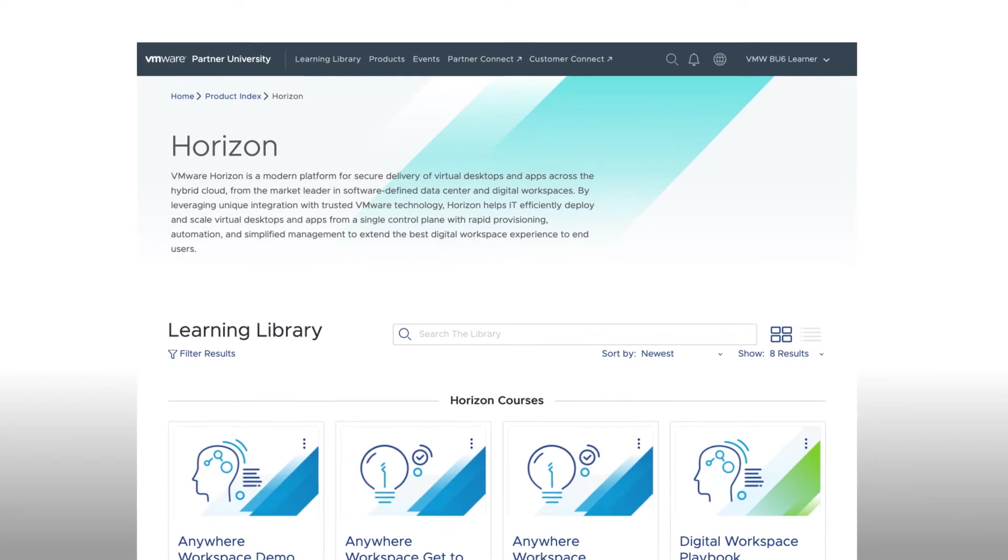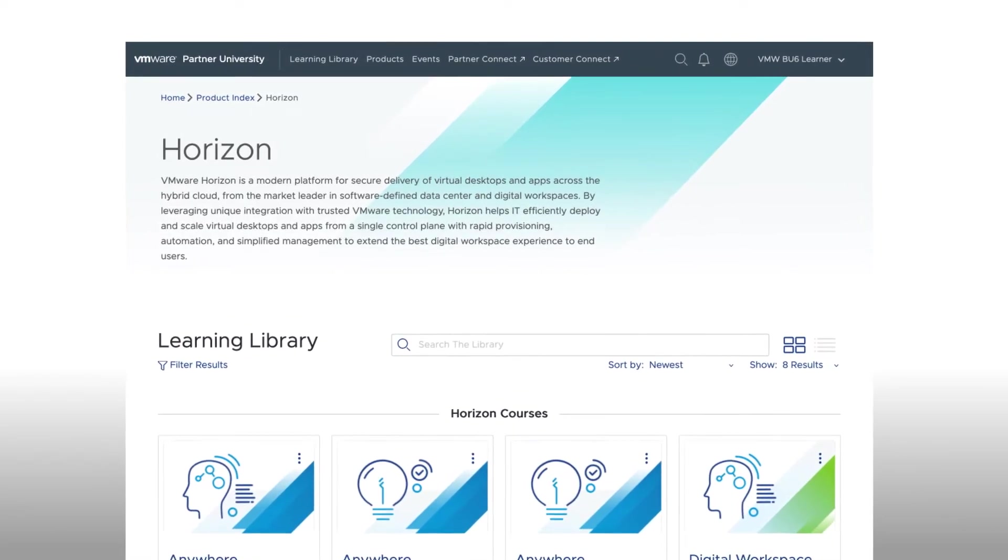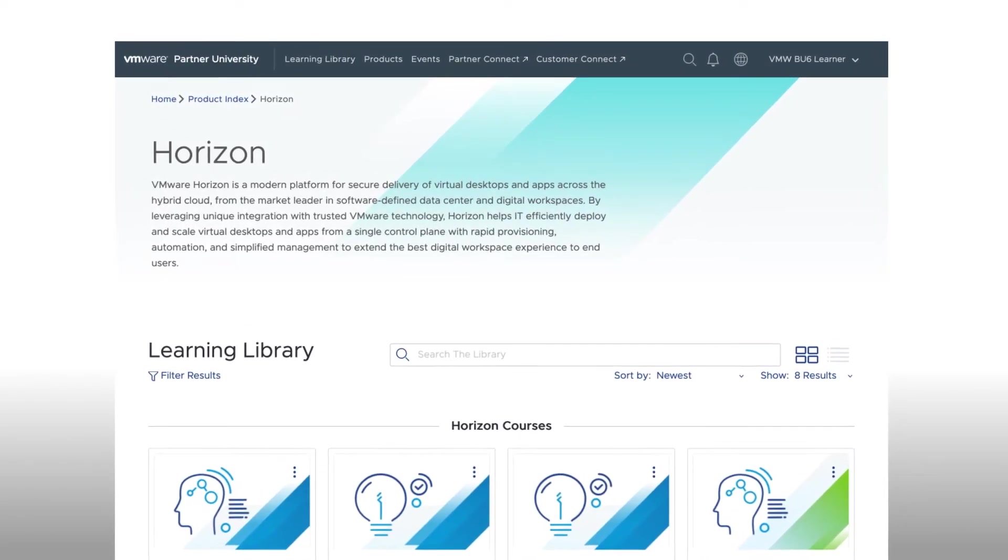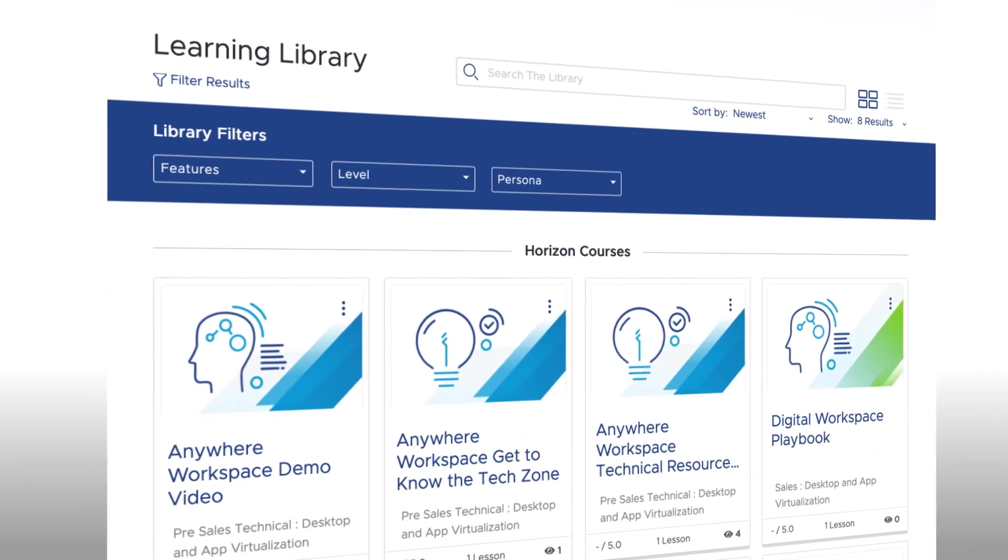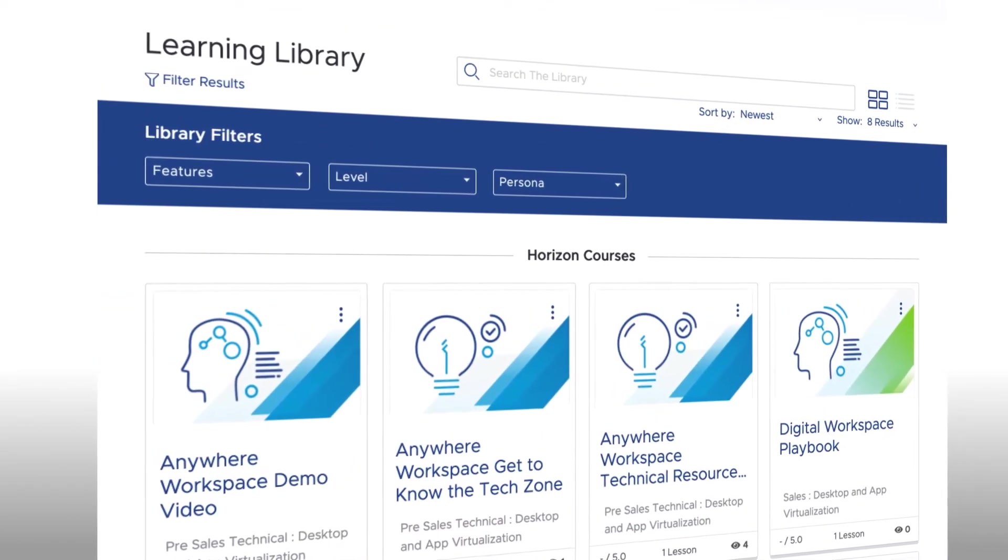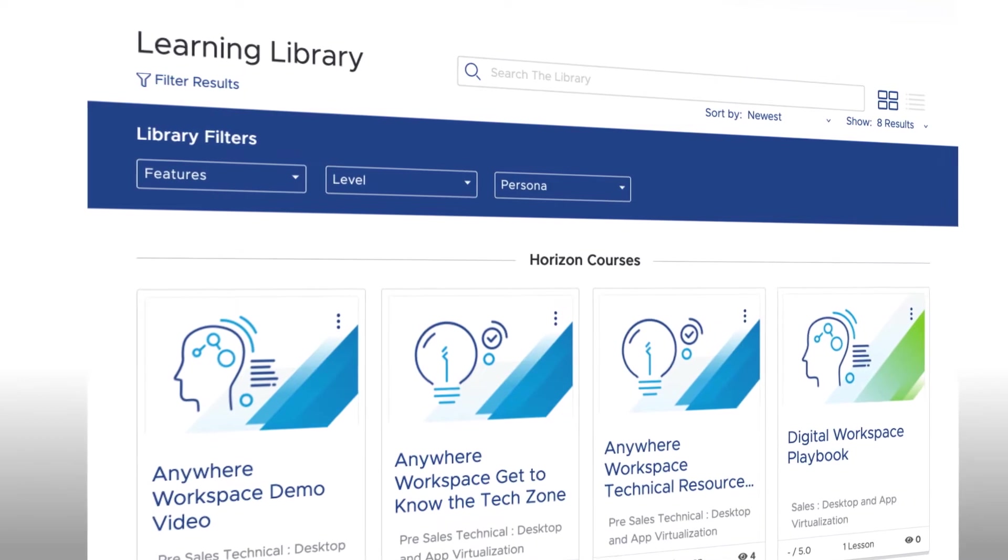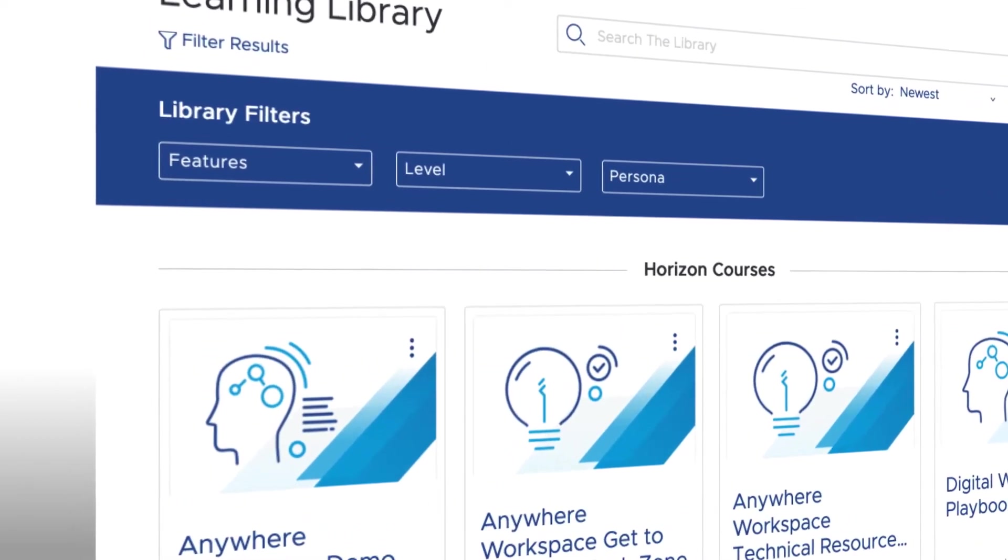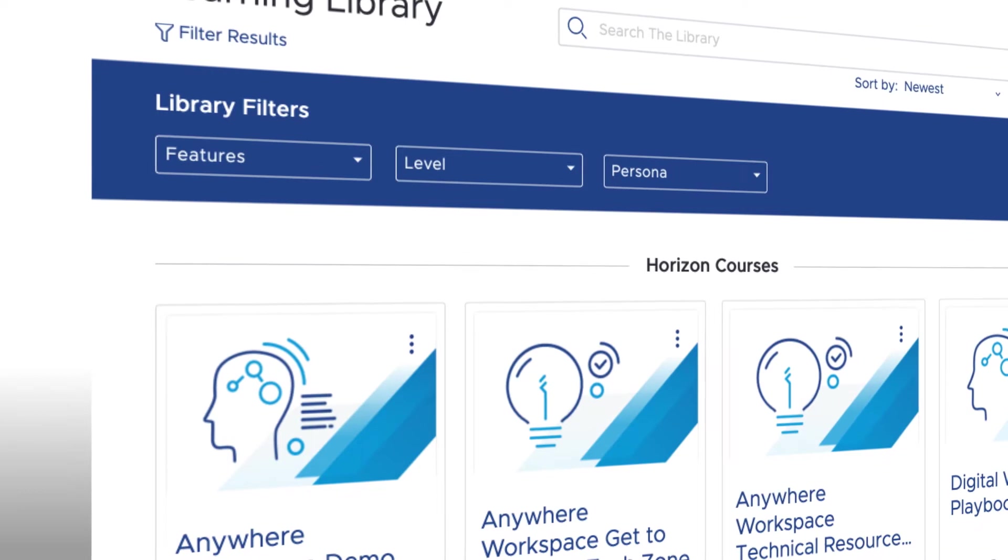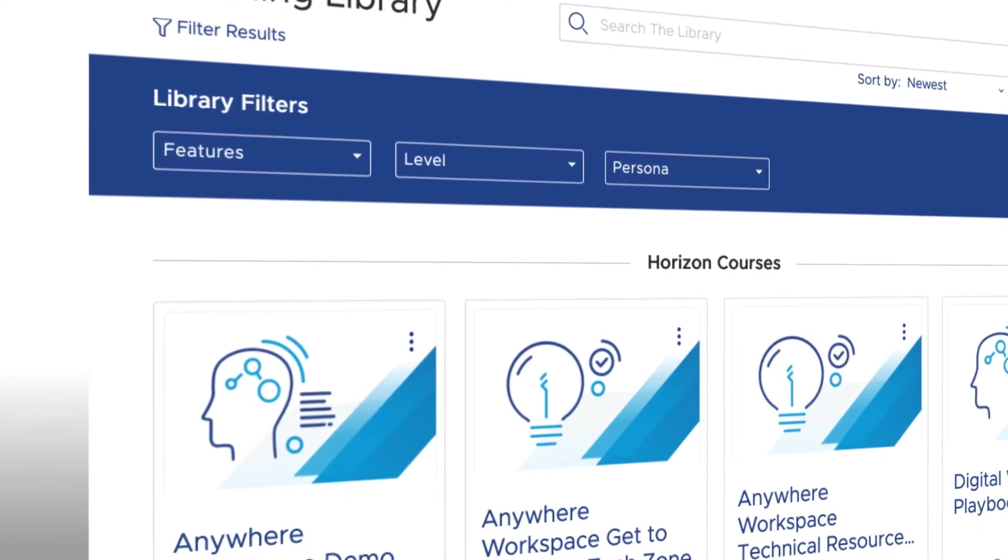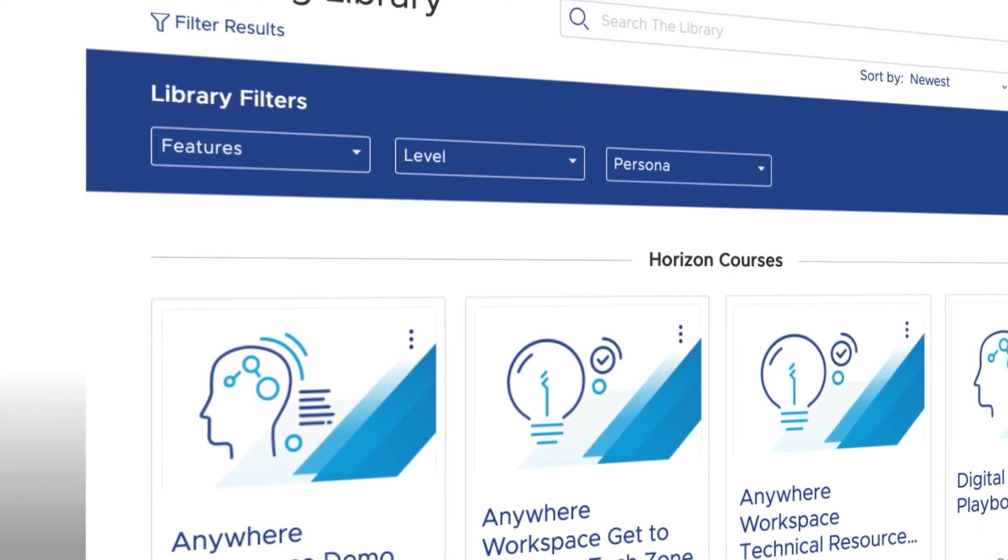Now, one of the new features available in this updated version of Partner University is the ability to filter the content. These filters make it easy to find exactly what you're looking for. Clicking on Filter Results will show the filters. The first filter is Features, which is best to use when you want to find content for a specific certification or accreditation.